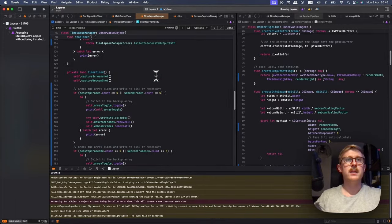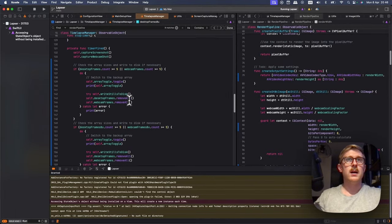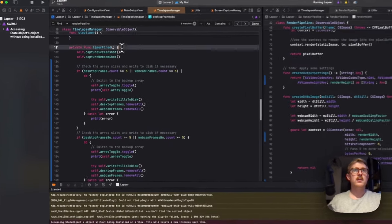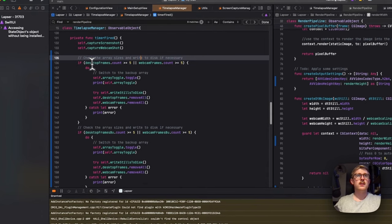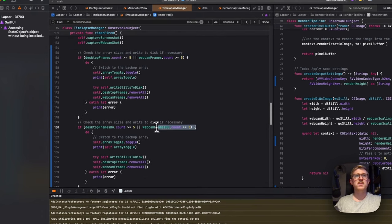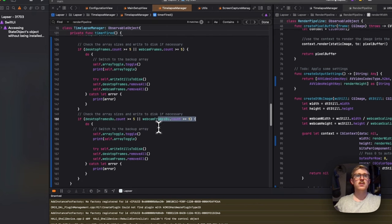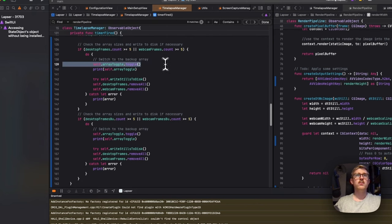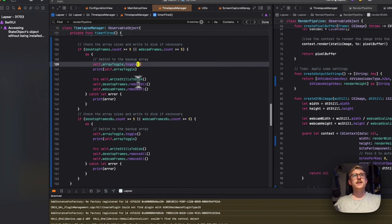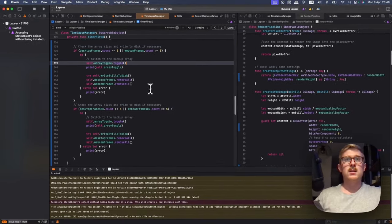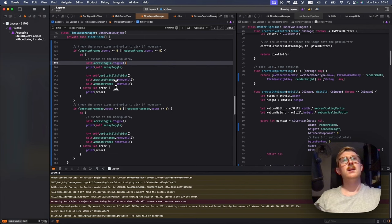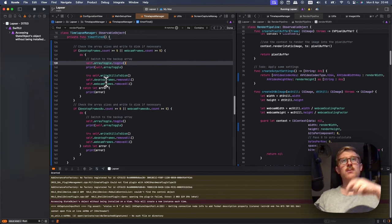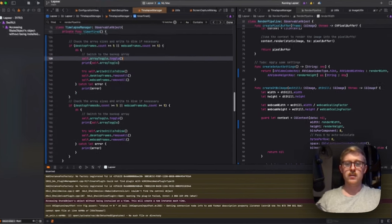And then yeah, when I grab a screenshot, I also check if the arrays have more than five frames in them and then go and write them to disk. But before that, I toggle a boolean to switch which array I write images to. And yeah, and write the other one to disk. So that's working quite well.